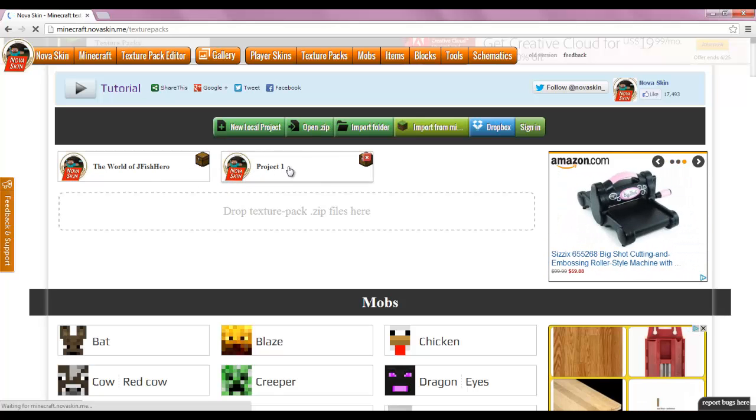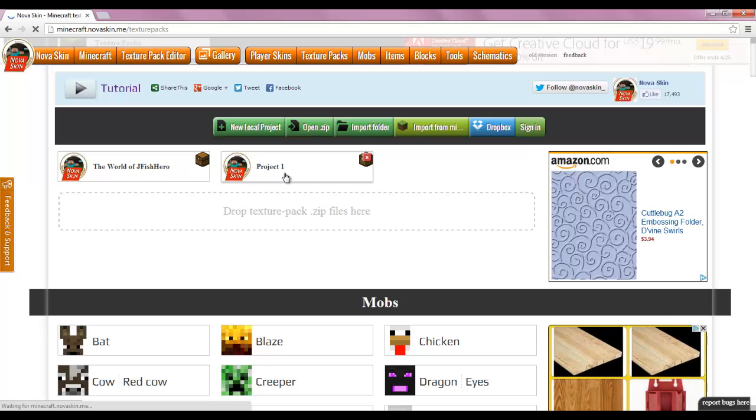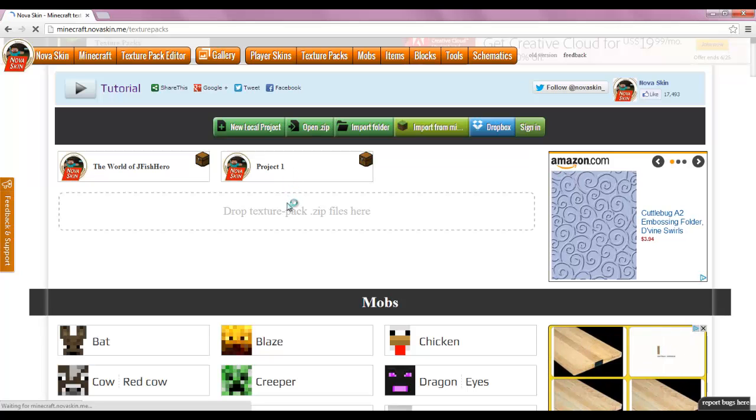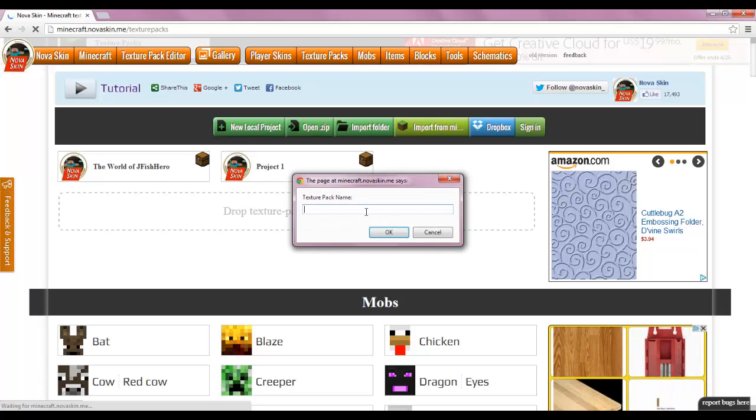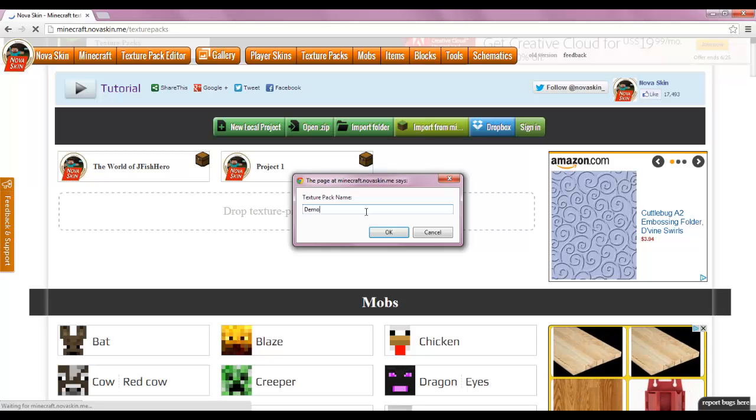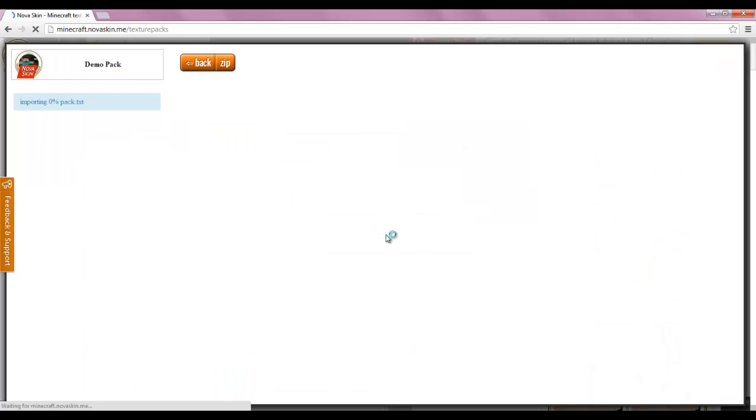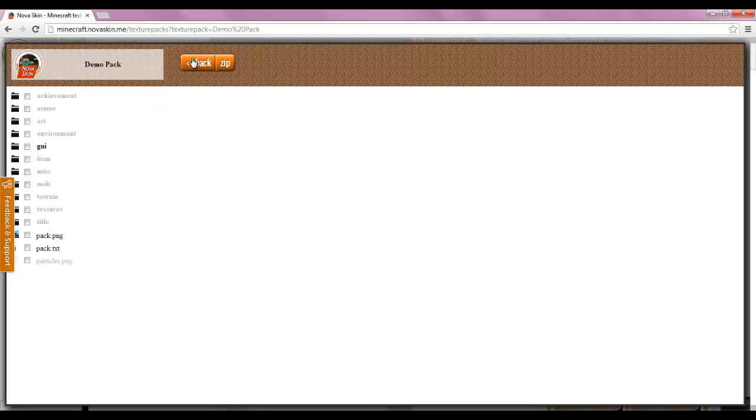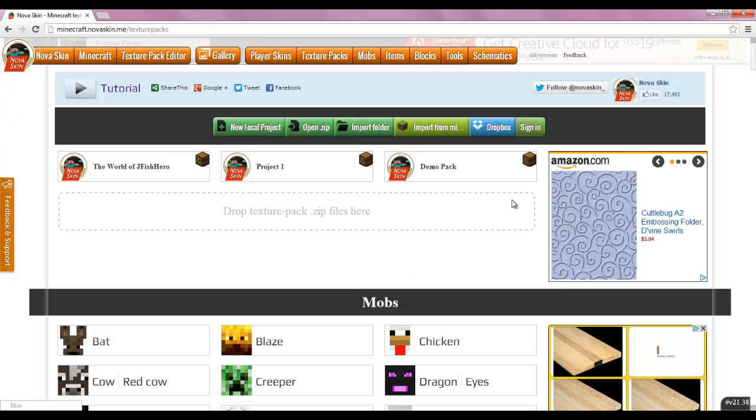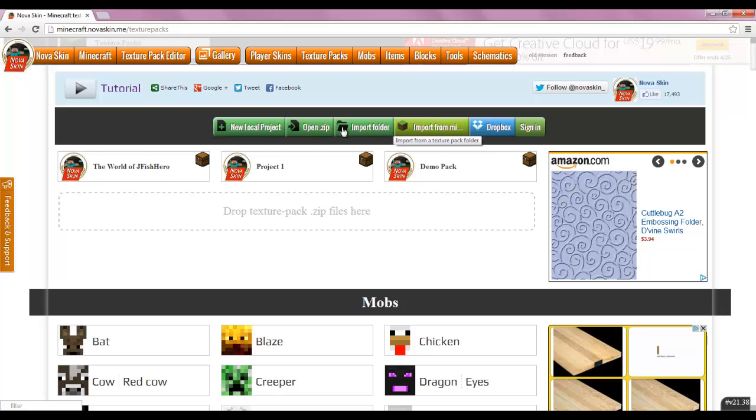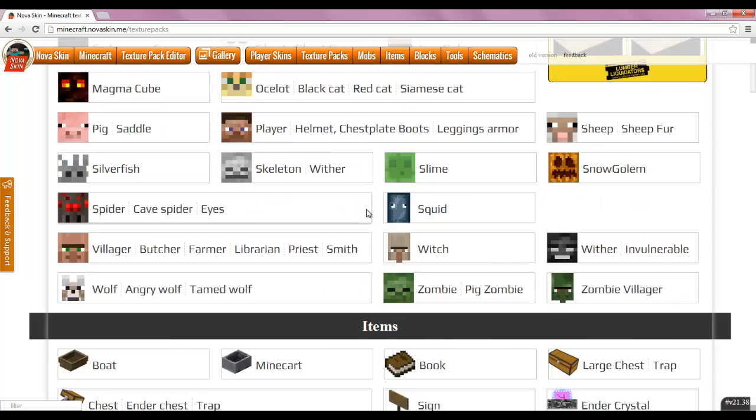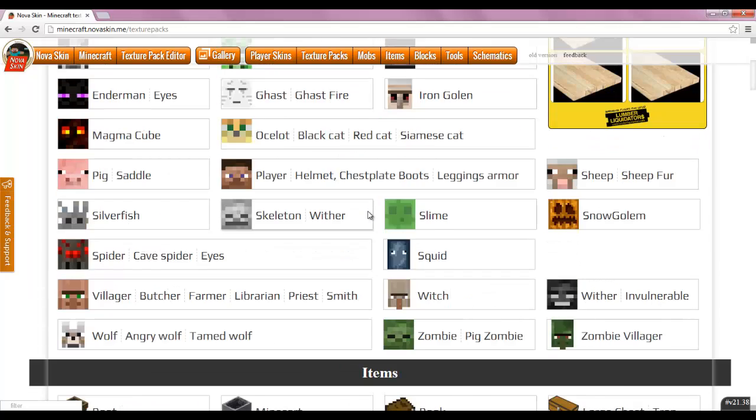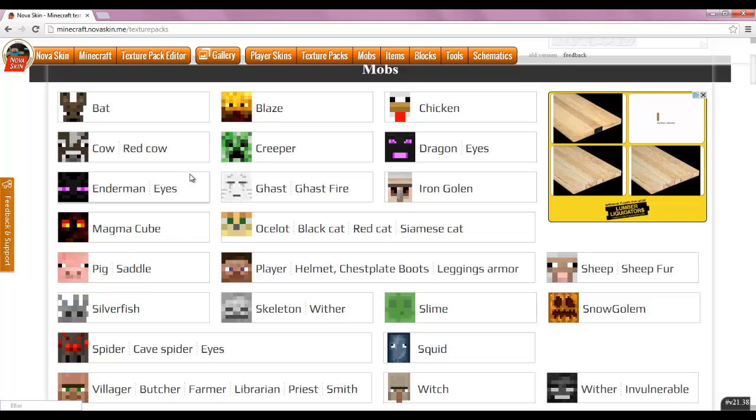Project 1 is going to be a sports texture pack for my recent adventure mini game Basketball Survival. So how you create a project is you go here to New Local Project and we'll do Demo Pack. See it opens, you can just go back and there it is right there. You can also open a zip file or import a folder or import from Minecraft. You can also sign in. I don't sign in at all. I guess if you sign in and you weren't on your computer, you can access it somewhere else maybe.